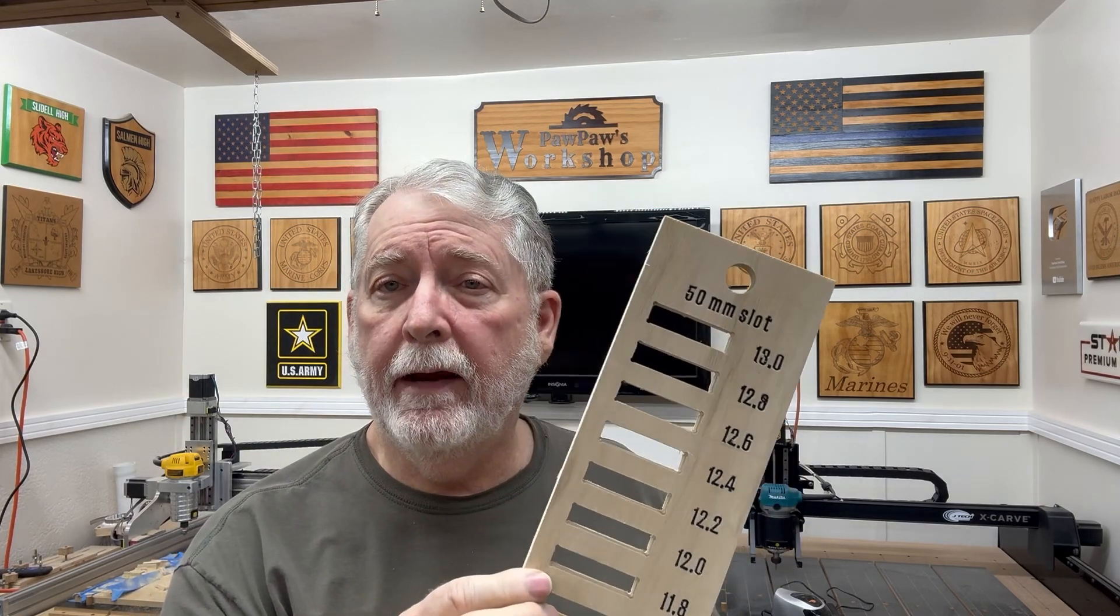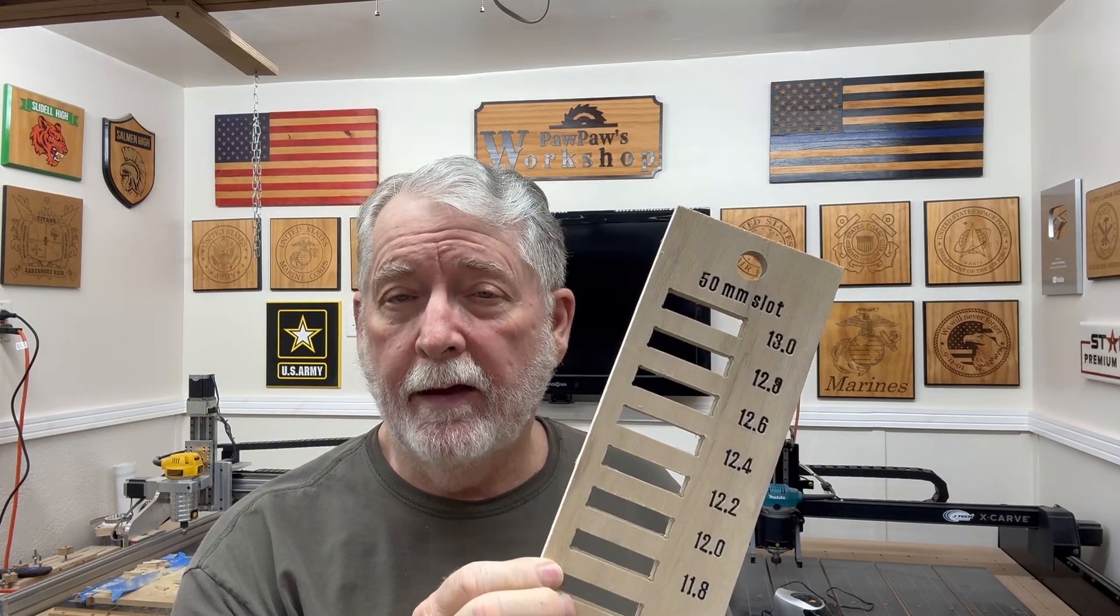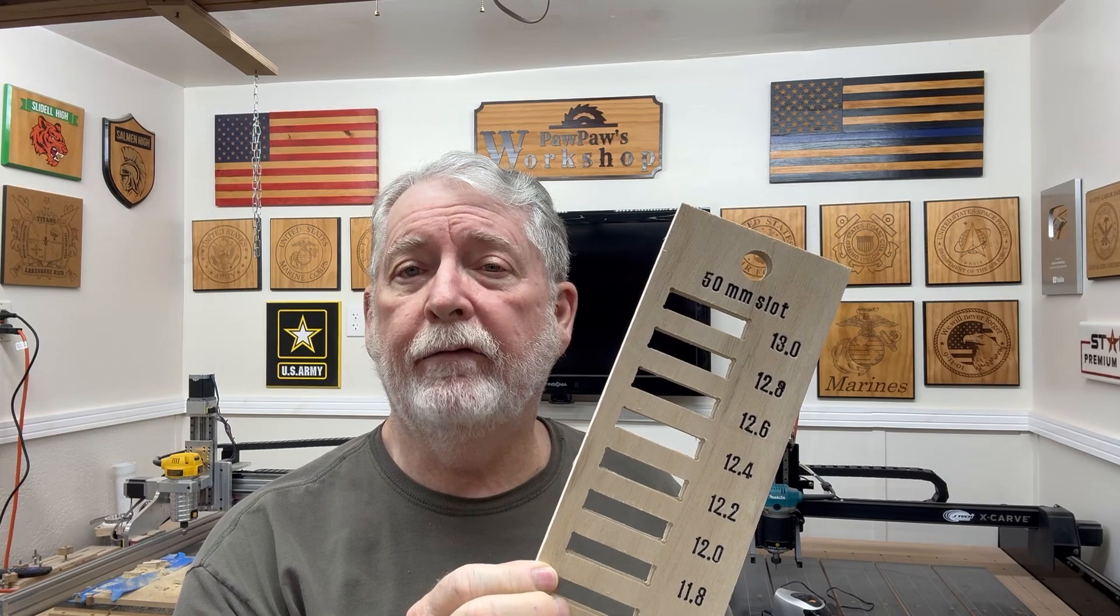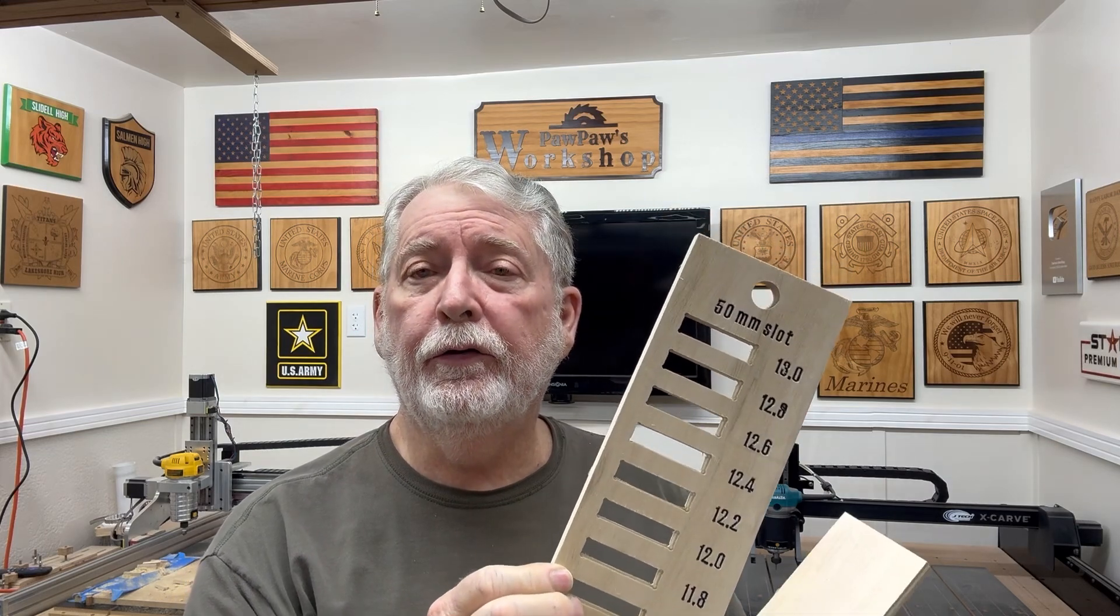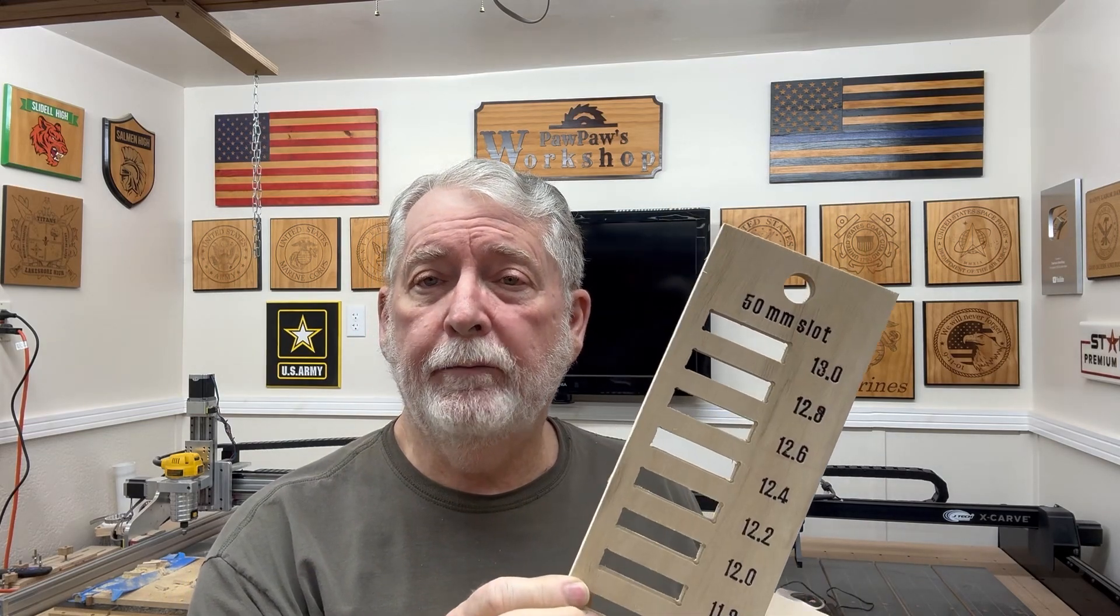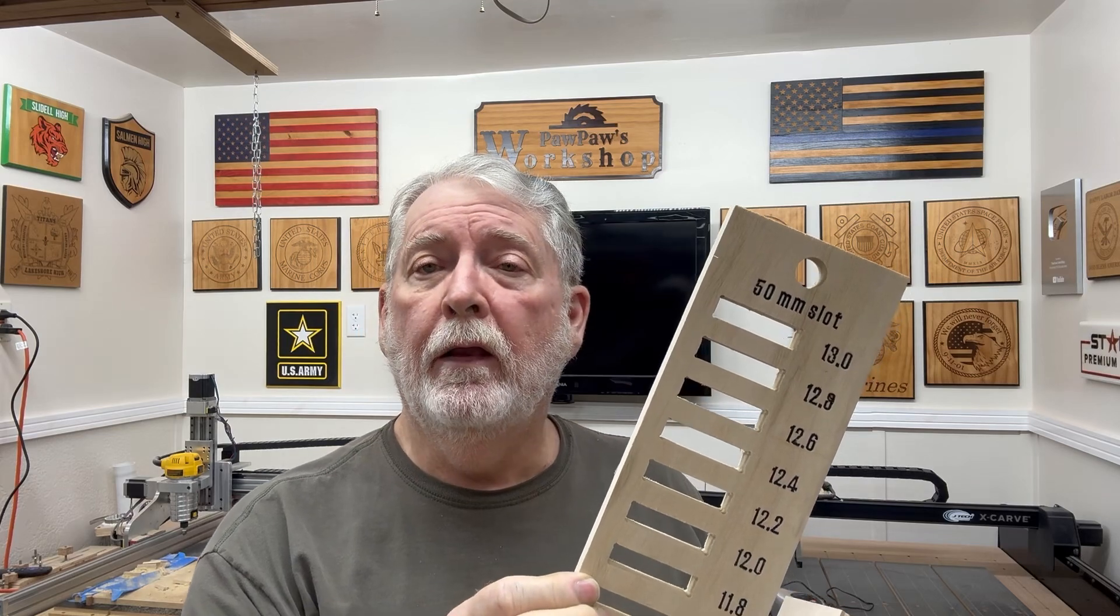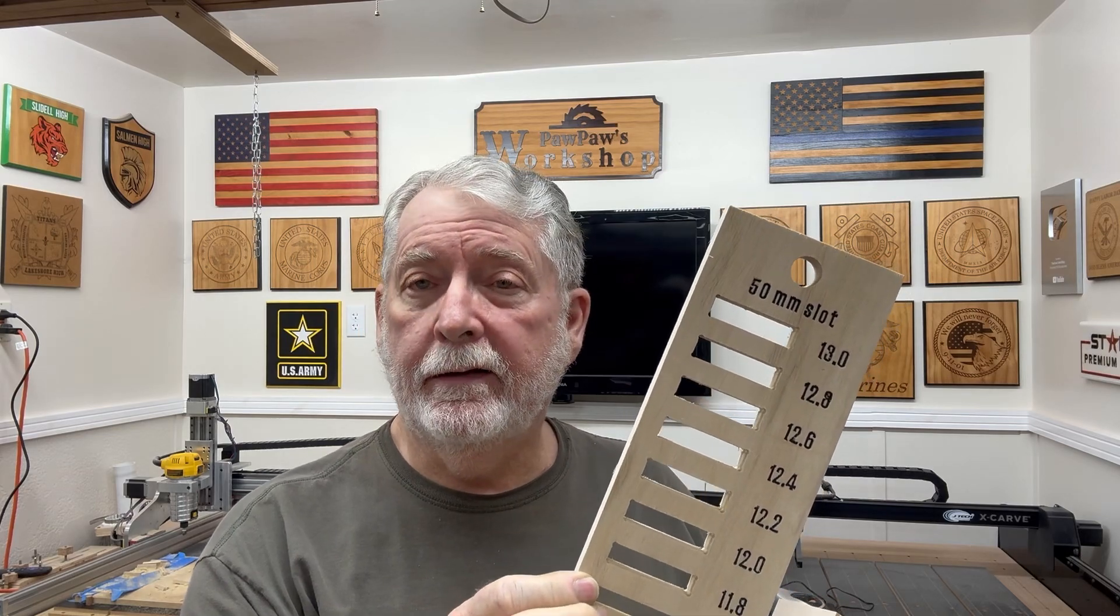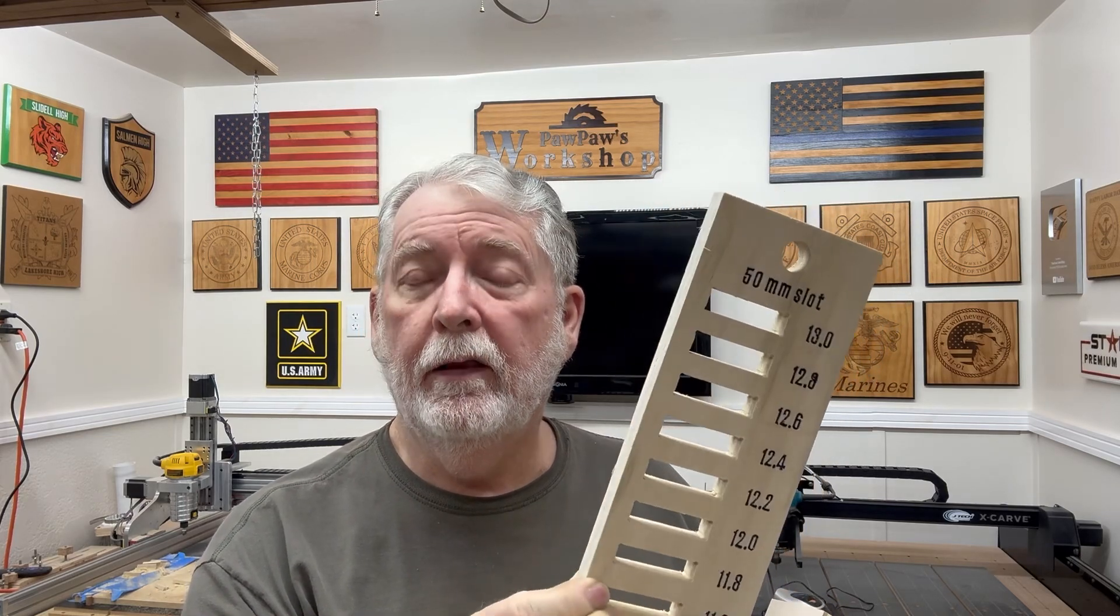Well, there you go. This is a very simple tool to be able to make. And also, it's a very valuable tool to have in the shop. Because if you're going to use the slots and the tabs, or if you want to call them the mortise and tenons, you can do that as well. Because it's key to be able to know exactly how thick that plywood is.